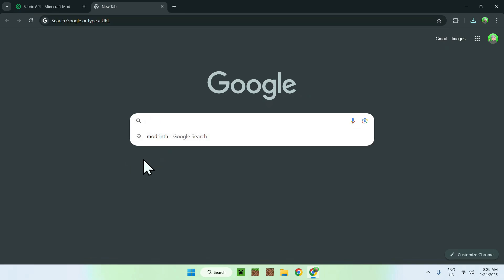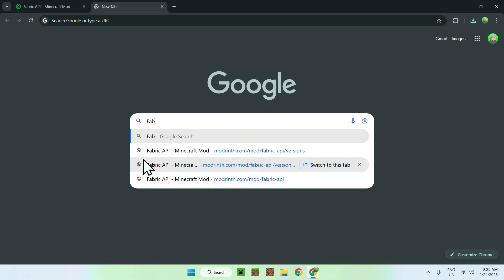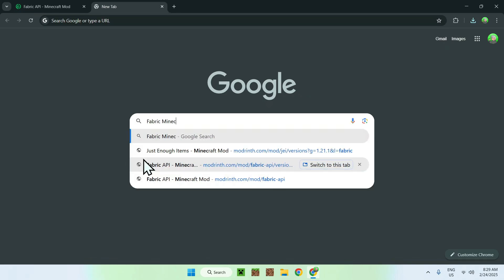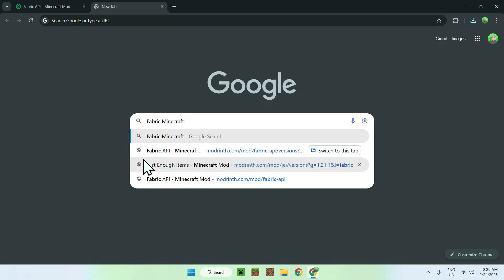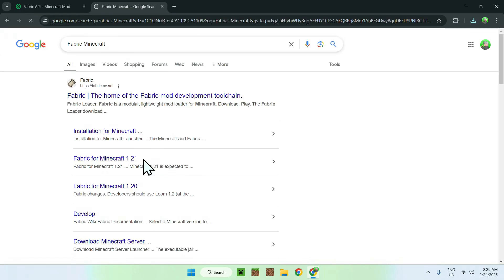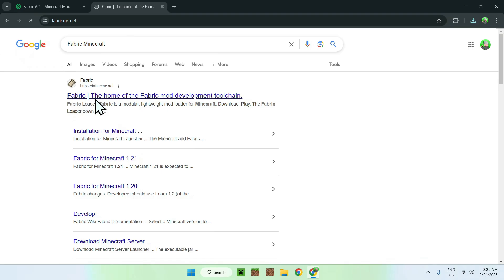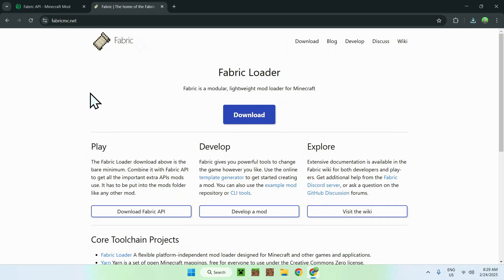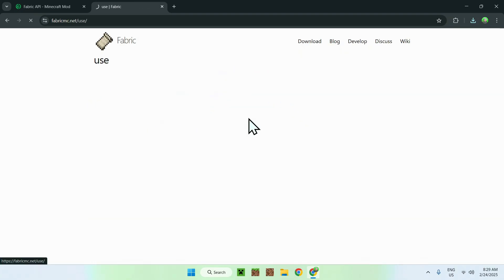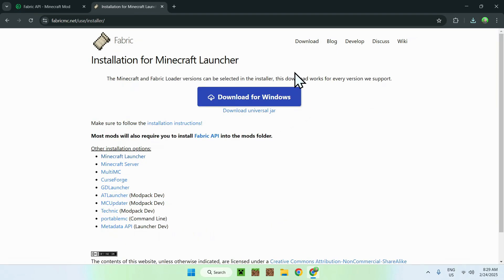So, you need to go ahead and go to your search bar and type in Fabric Minecraft. Once you enter, you should see fabricmc.net. Just click on the link, and it should bring you to the homepage for Fabric. All you want to do is click the blue download button, and click the download for Windows button here.